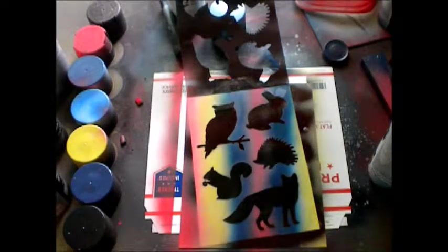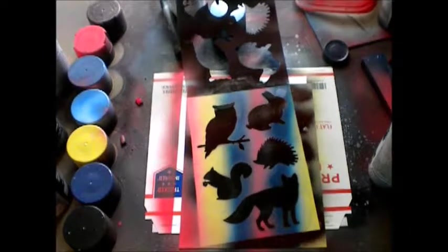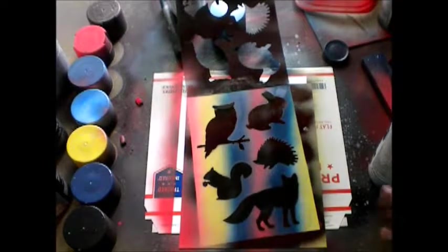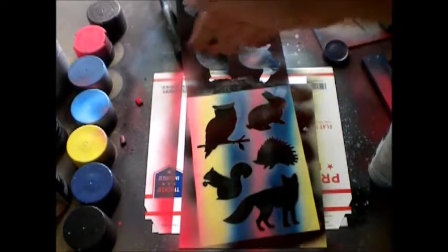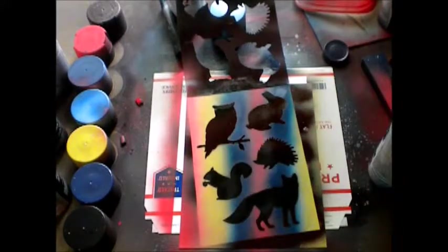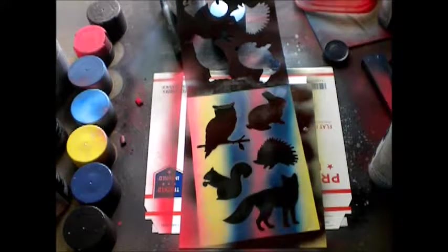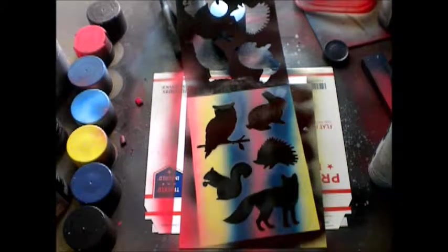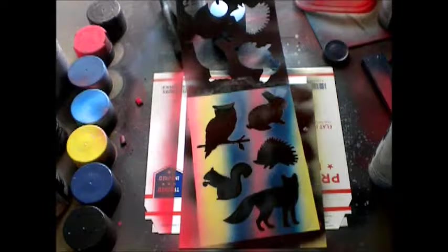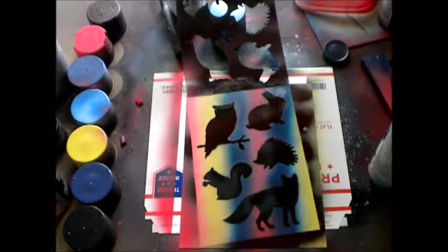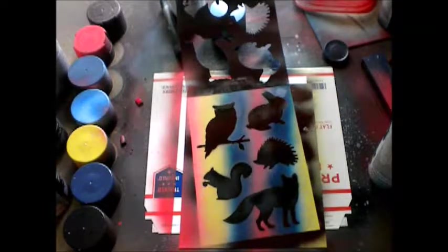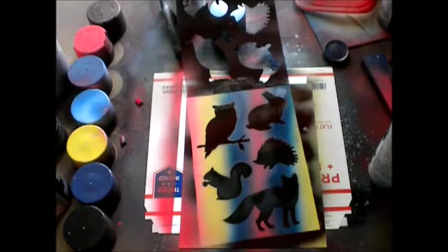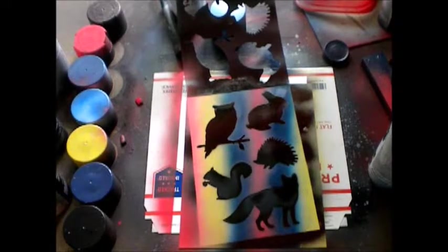Now what I'm going to do is wait for it to dry and then kind of cut out around the thingies. So that's just going to take a little bit. Let's wait for it to dry. I'll be back in just a moment.